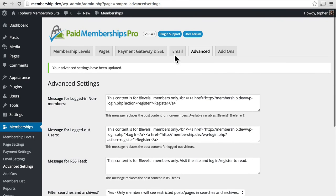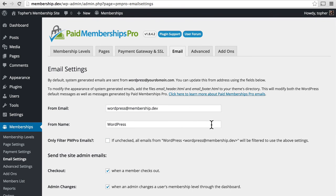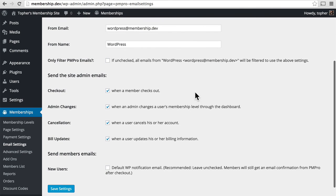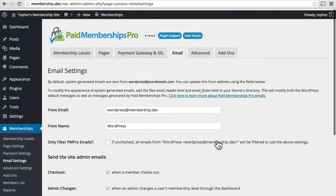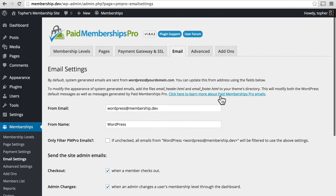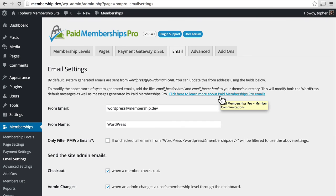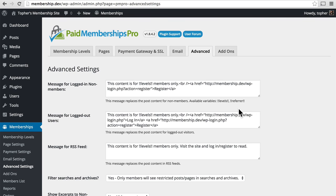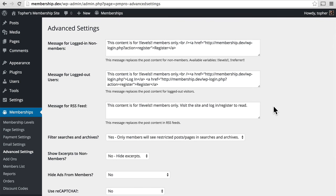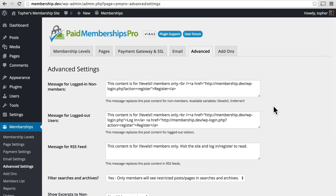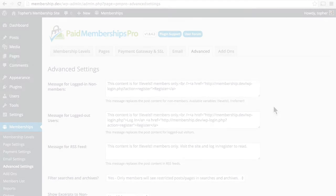So quick review. We looked at the email tab: how to set up who it's from, when emails are sent, and very briefly at how to change them, or at least how to find the documentation on changing them. And then under the Advanced tab, which is largely about managing failures, you want to manage what happens when someone tries to access something they're not allowed to. In our next session, we're going to take a look at membership levels, which really gets into the meat of this whole thing.